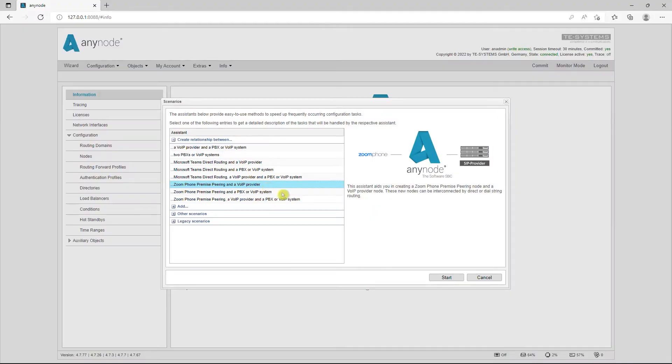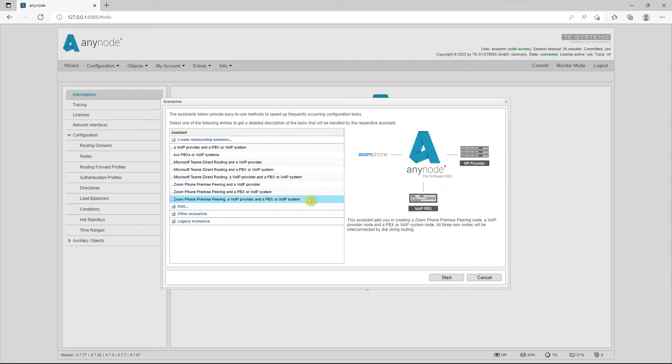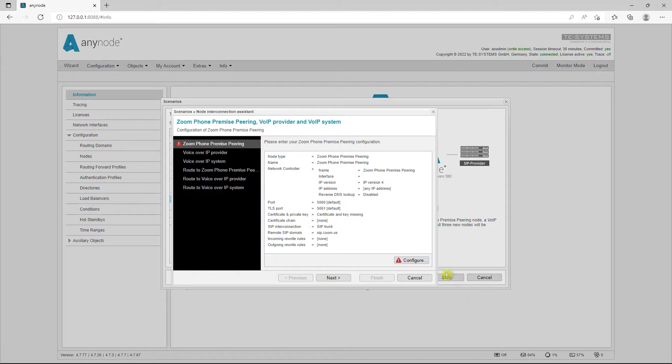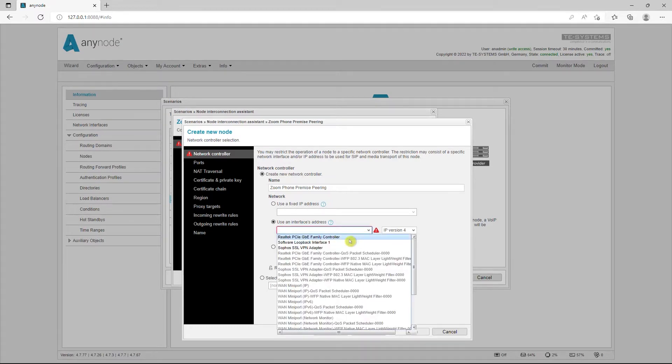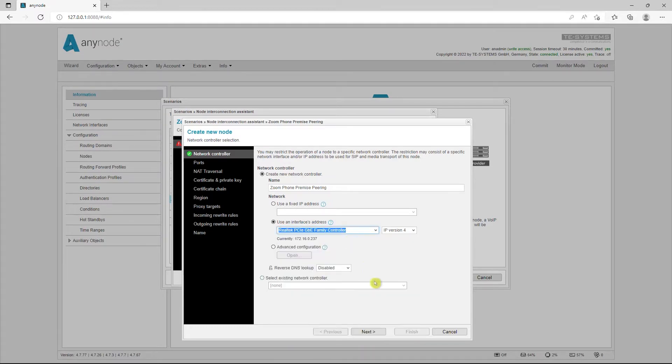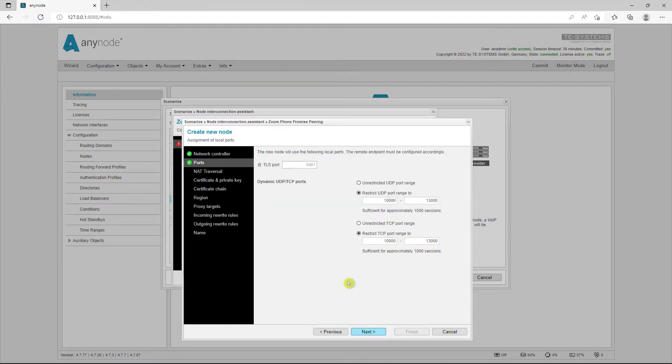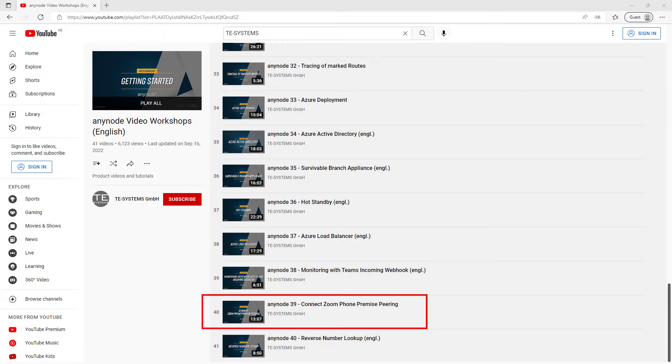The Anynode wizard makes setting up a variety of different configurations for various scenarios a breeze, clearly laid out and with just a few simple steps. You can find a detailed tutorial video on the topic of Connect Zoom Phone Premise Peering on our YouTube channel.